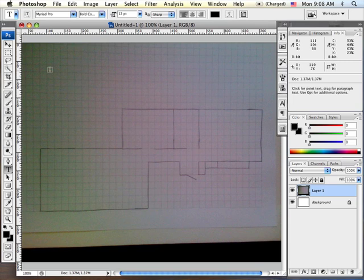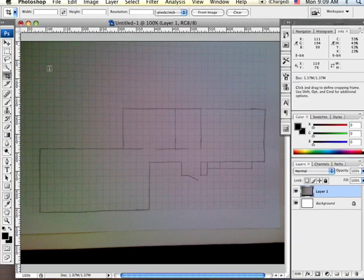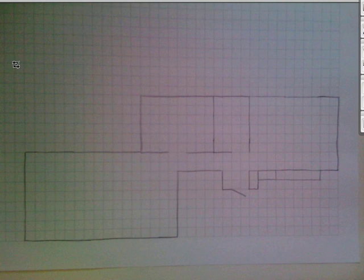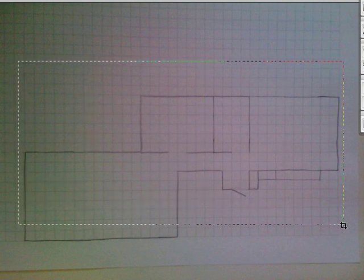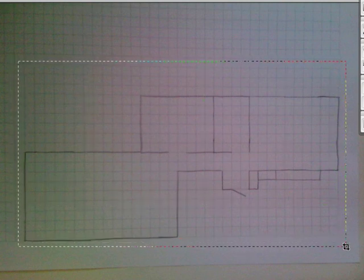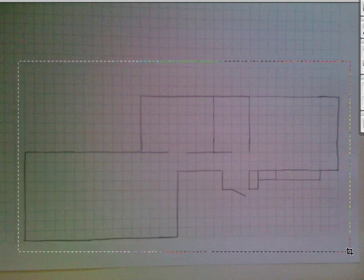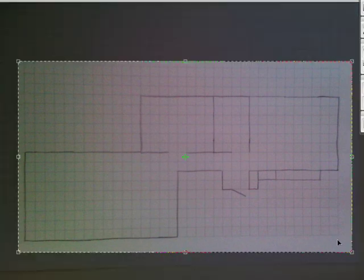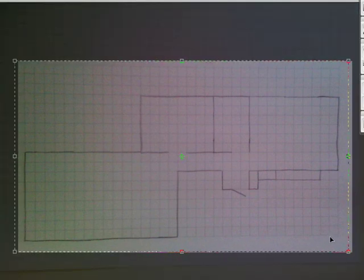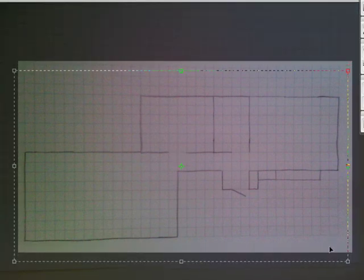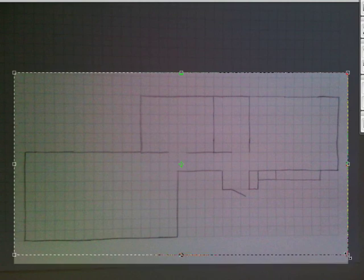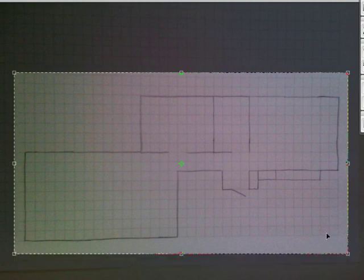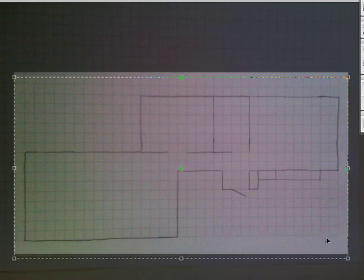So here we are in Photoshop and I've opened up a sketch. I took a picture of it and brought it into Photoshop. And the first thing I'm going to do is crop it. So give yourself a little bit of padding around the edges. Maybe something like this. Maybe not quite so tall. There we go.